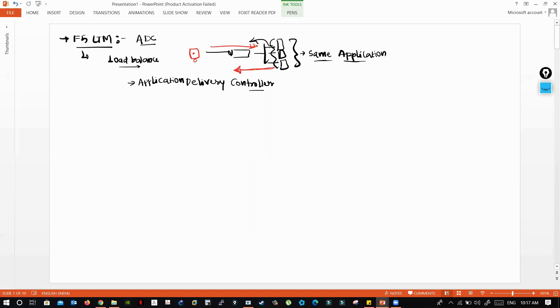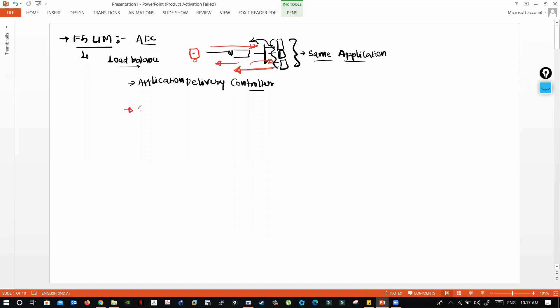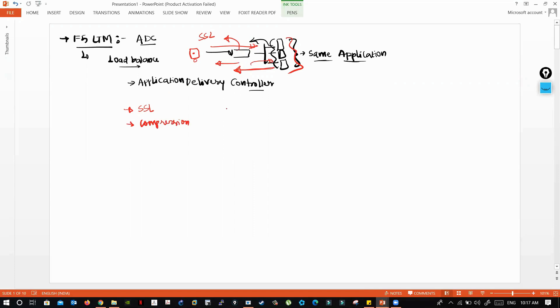It gives application response within no time with optimized solutions, and also optimizes the backend servers. To offload from the backend servers, it takes the load of SSL - F5 LTM responds to SSL handshakes on behalf of the servers, and offloads compression duty from the servers.